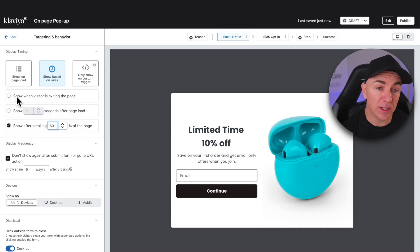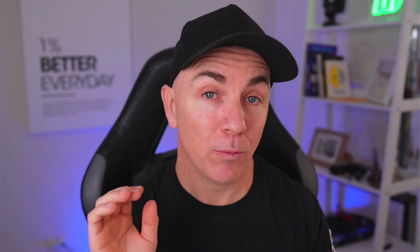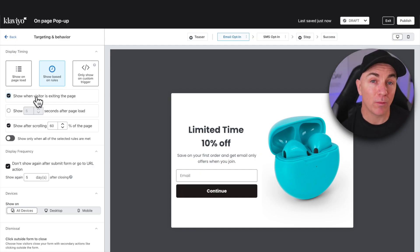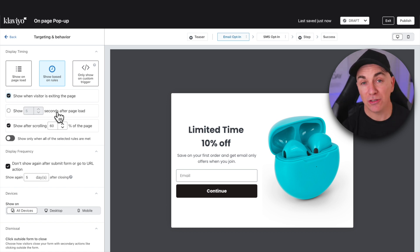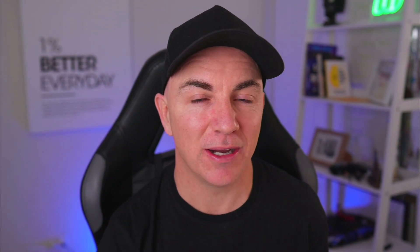The other thing you can do is show the pop-up when a visitor is exiting the page. If they don't scroll to 60% and go to exit, it's going to pop up and give them the discount, which can encourage them to stay and increase engagement. Let's ensure that one is checked. The other option — showing after a certain amount of seconds on page load — I'm not a big fan of. If someone has landed on your page but not done anything, and in five seconds we pop it up, it's going to be just as annoying as when it pops up on landing. So let's not do that one.